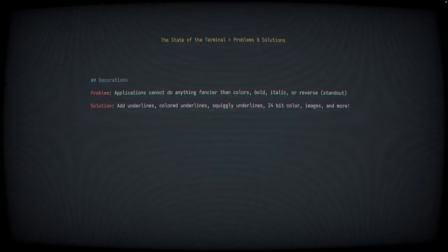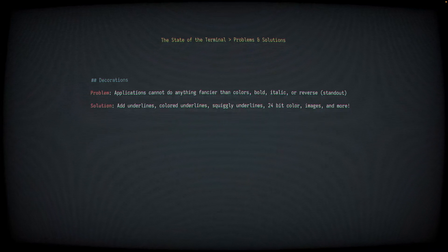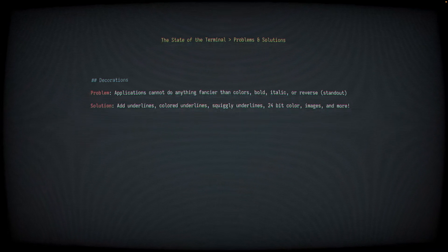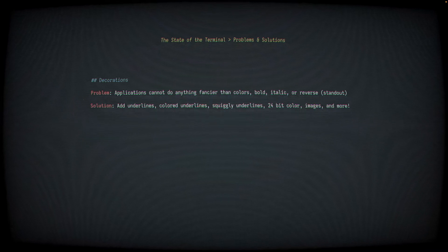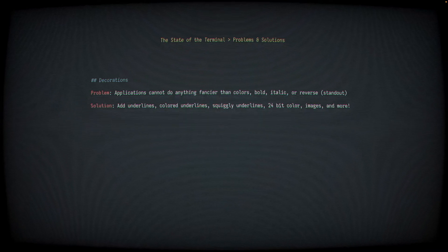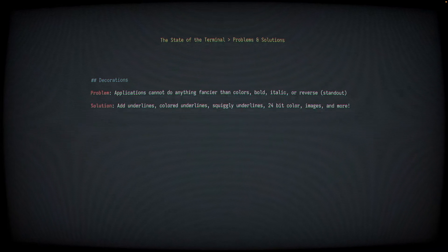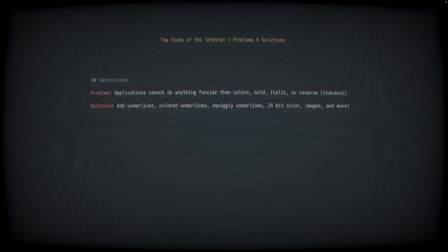Solution, add all new kinds of fancy crap, underlines, colored and squiggly underlines, full 24-bit color, images, and more.